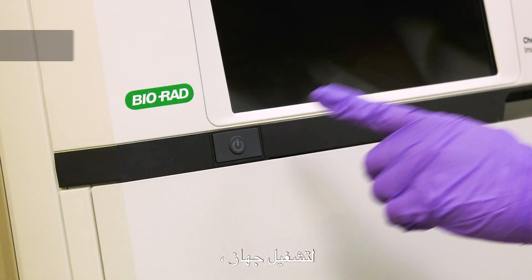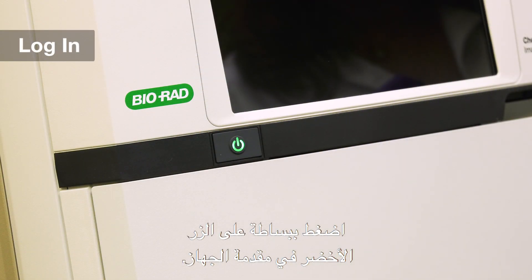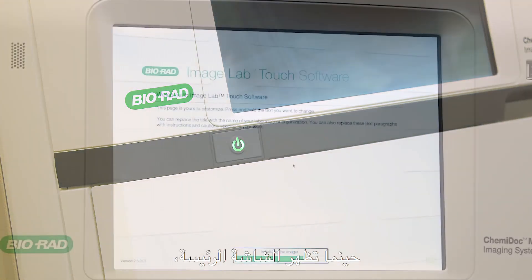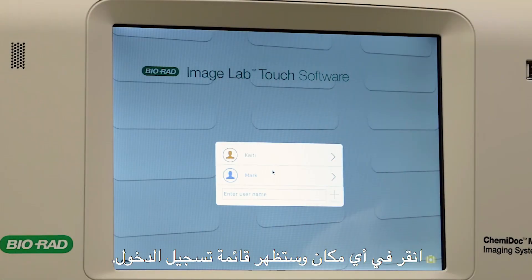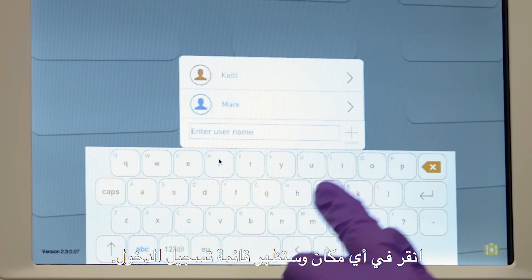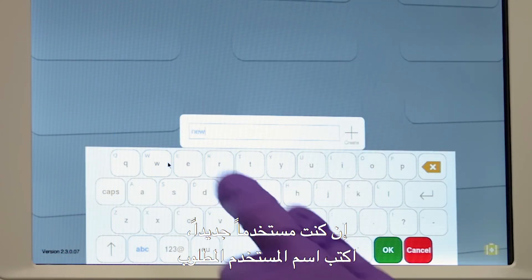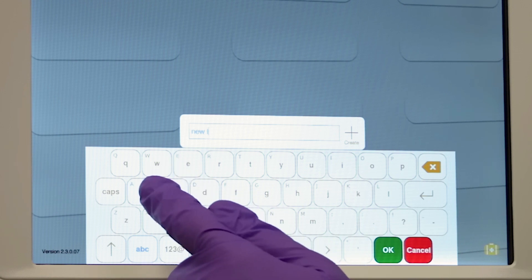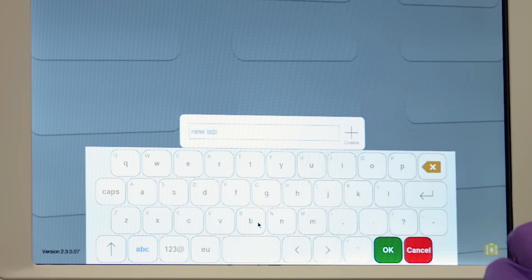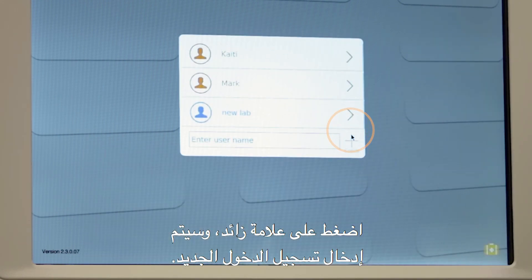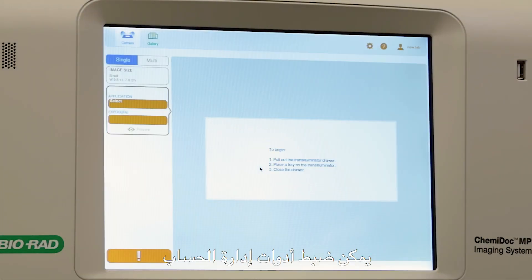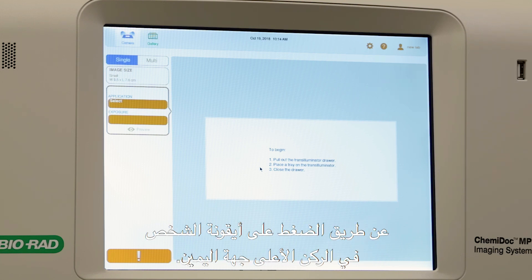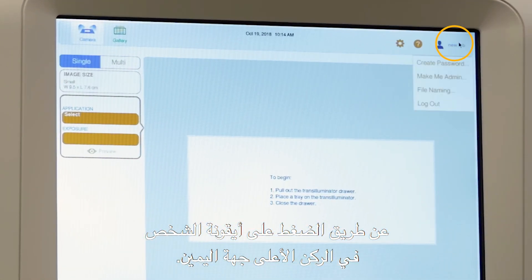To turn on your Chemidoc, simply push the green button in front of your instrument. When the customizable home screen appears, tap anywhere and your login menu will appear. If you're a new user, type the desired username, click the plus sign, and the new login will be entered. Administrative controls can be set by clicking the person icon in the top right-hand corner.